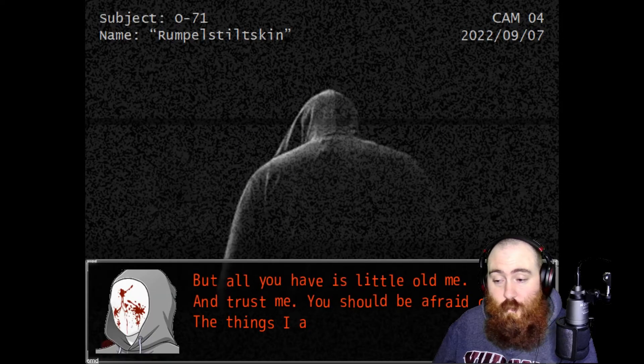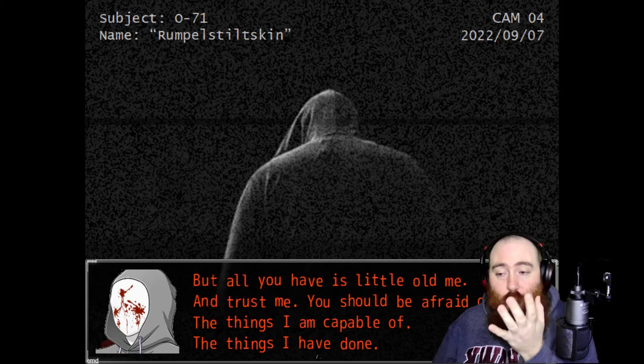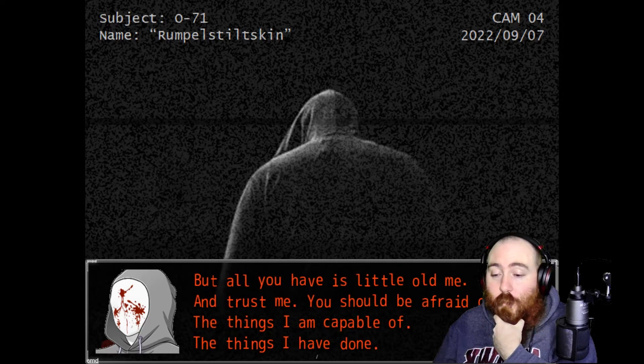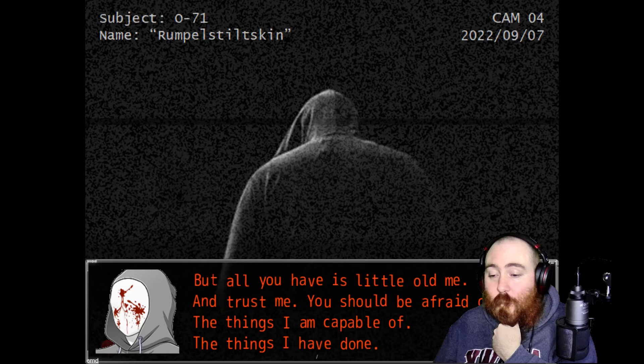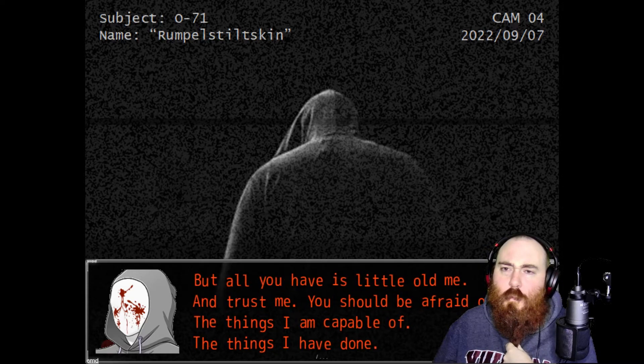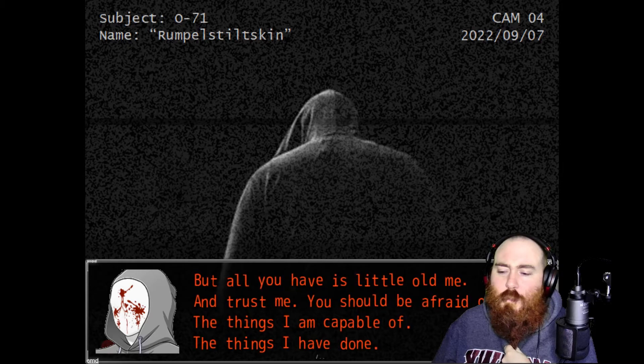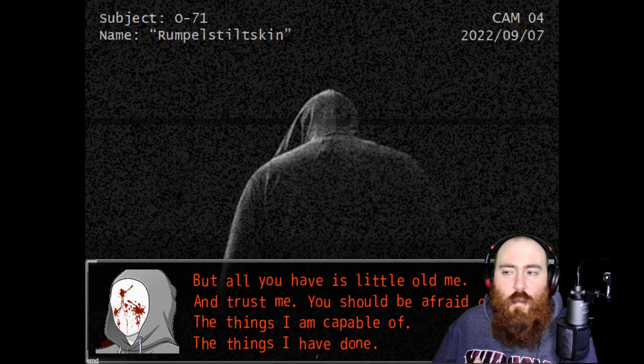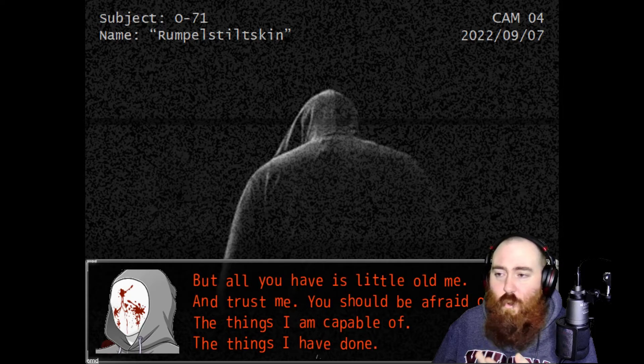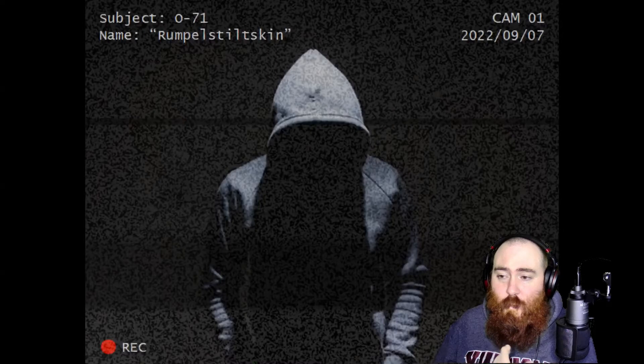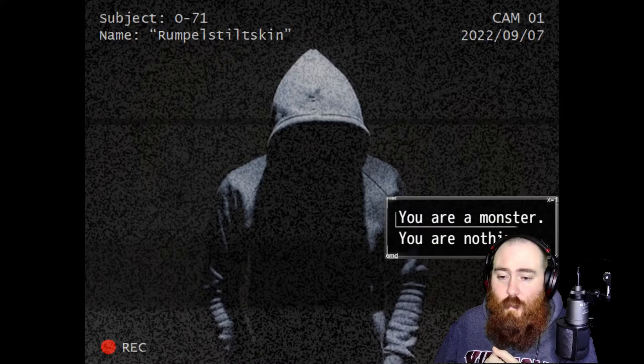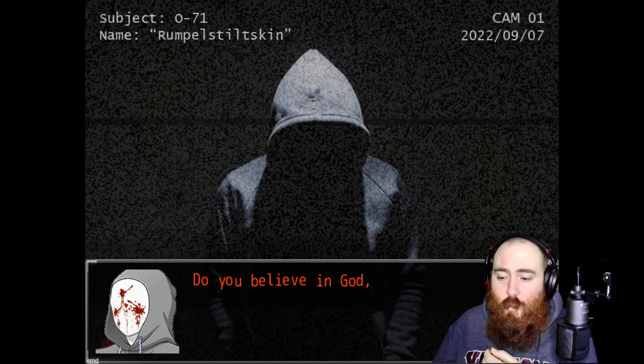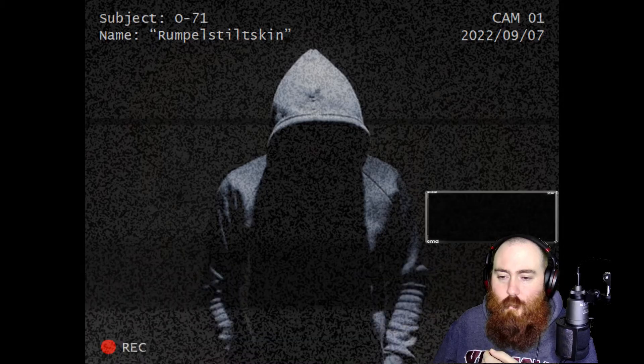But all you have is little old me. And trust me, you should be afraid of me. The things I am capable of, the things I've done. I don't even know what this thing's done. All I know is it's got a stupid name. You are a monster. Do you believe in God, Dr. Gold? I'm a man of science.